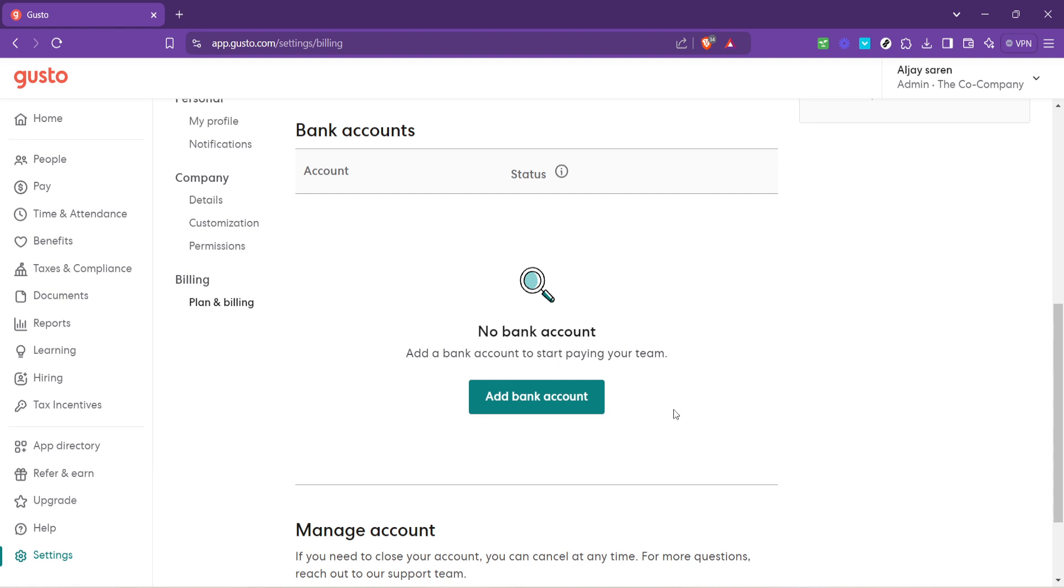Editing your bank account information is a simple process. Gusto will guide you through each step, ensuring your new bank account details are accurately captured. You'll likely need to provide standard banking information, such as your account number and routing number, so make sure to have these details handy before you start the update process.